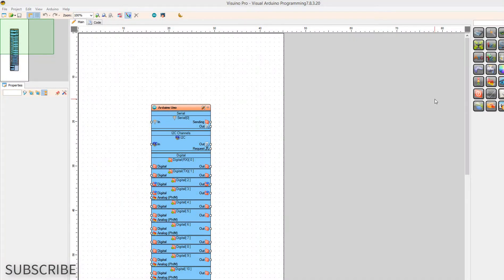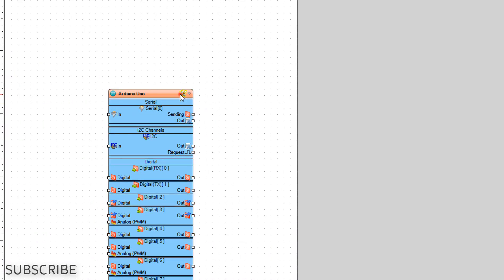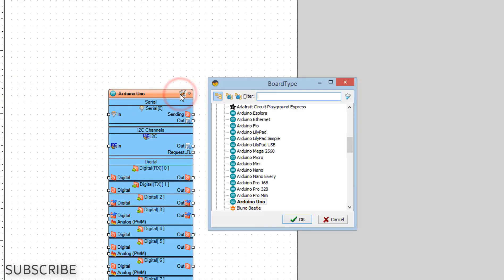Start Viswino and select the Arduino board, in our case it's Arduino Uno.